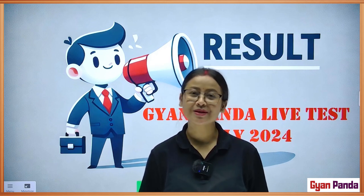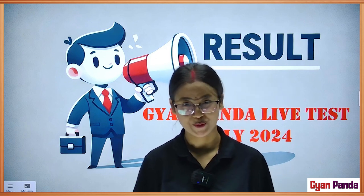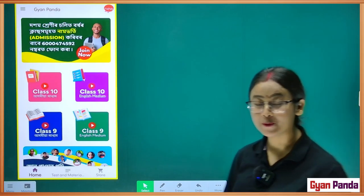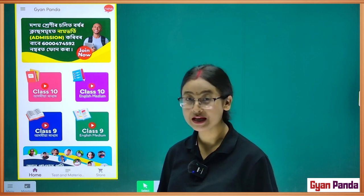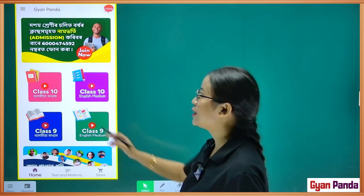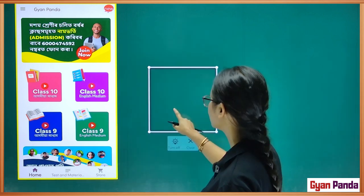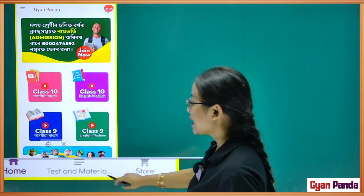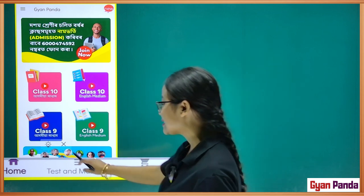If you want to check the results, the first time you have to check the results. So, as we open the app, you can see the home screen, and on the home screen there is the option where you can click on the test and material option.